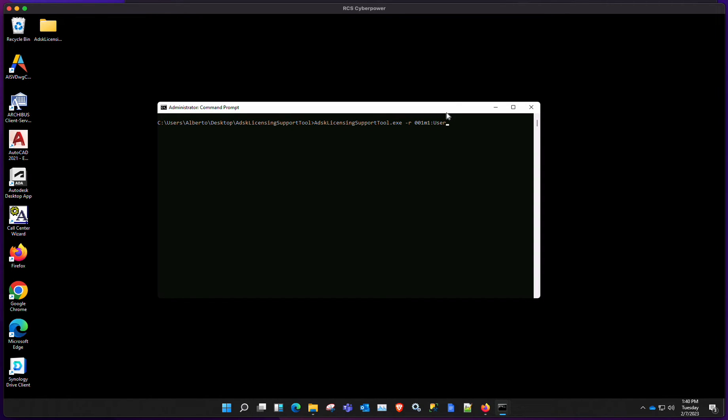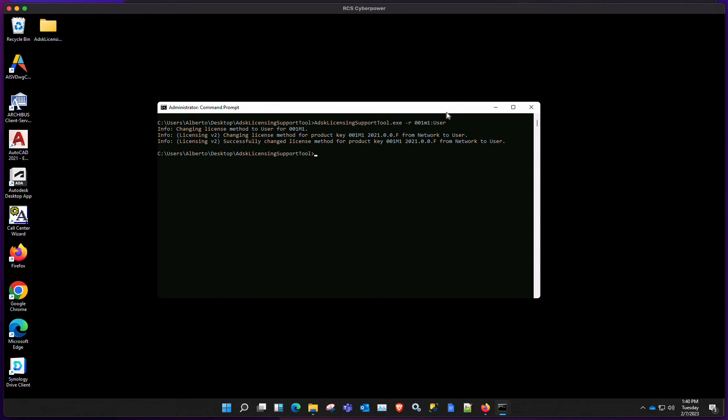So once you hit enter, you'll get a message saying that it was successful. And then we can basically just start the program.